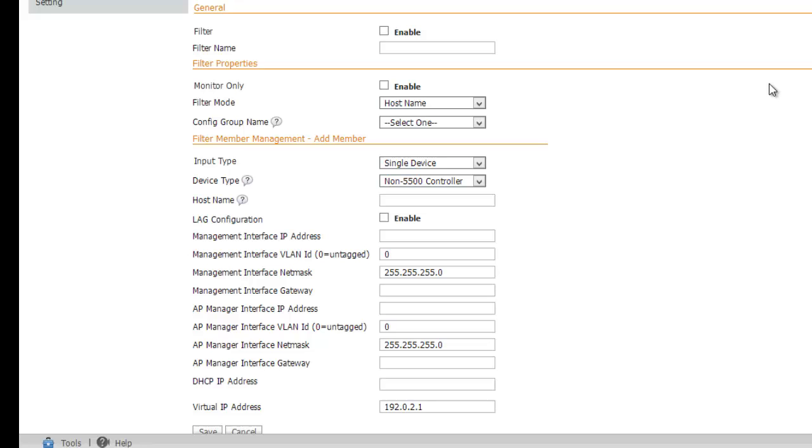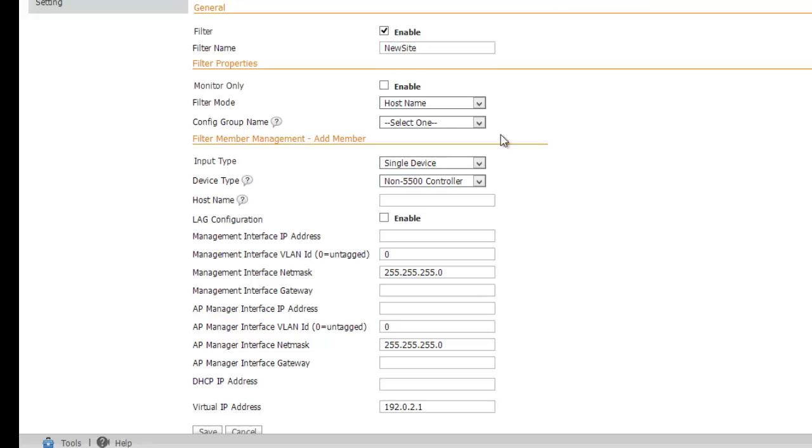First, we need to enable the filter to make it active and give it a name. Now, the filter mode gives us some options as to how we want to specify our controllers. We have three options: host name, MAC address, or serial number.